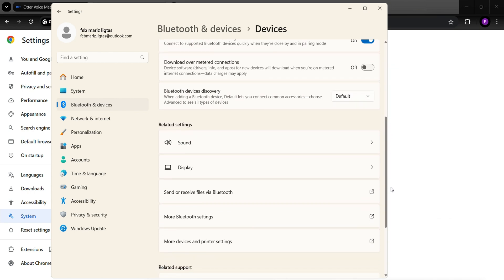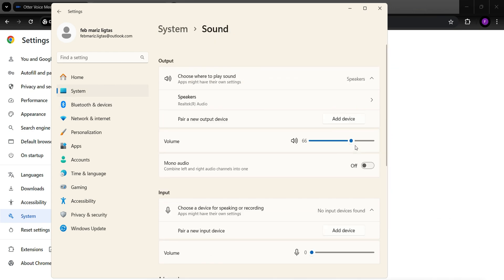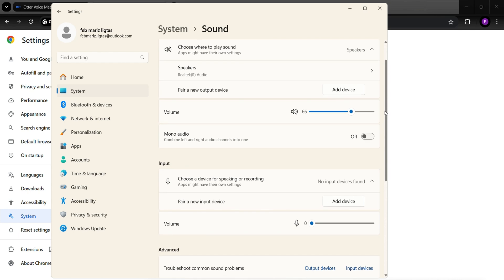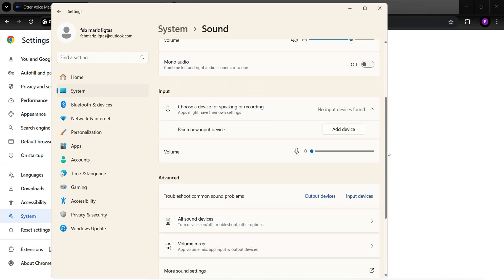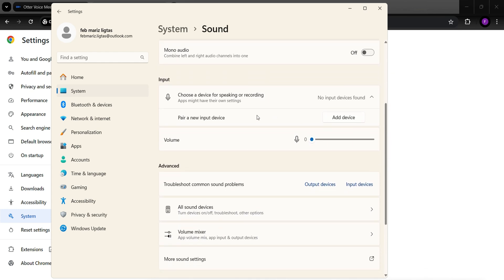Scroll down and click on Sound. As we can see here, no input devices was found for speaking and recording. Next thing to do is to Add Device.